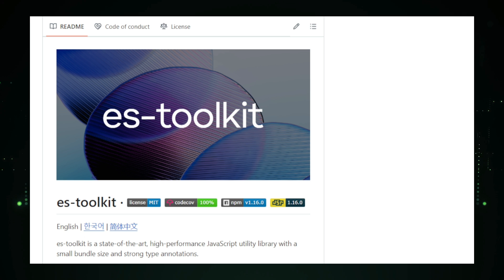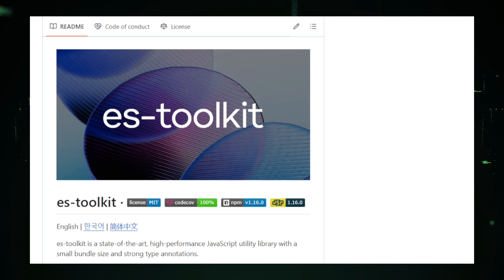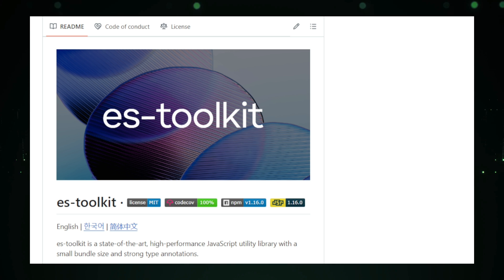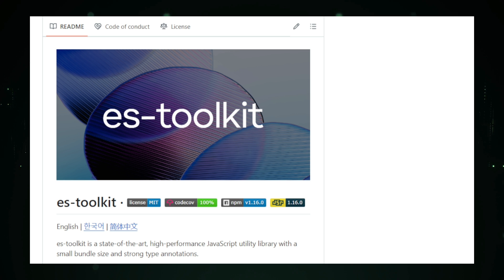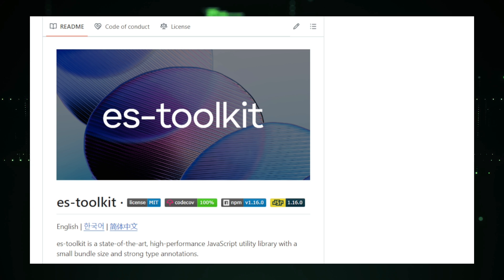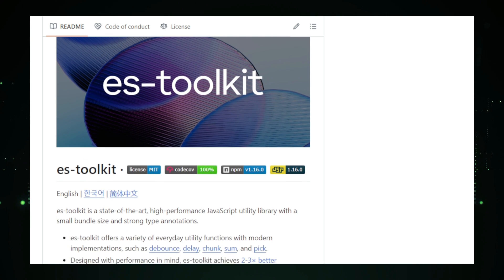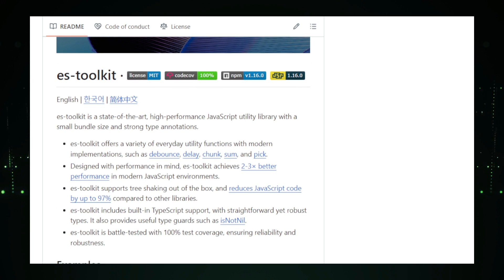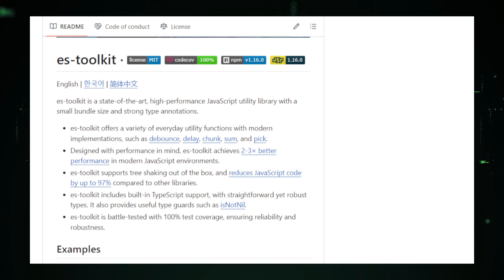Another advantage of ES Toolkit is its tree shakeability. Tree shaking is a process that removes unused code during the build process, resulting in a smaller final bundle size. ES Toolkit is fully tree shakeable, meaning you only include the functions you actually use in your project. This reduces the overall size of your JavaScript files, leading to quicker load times and better performance, especially in web applications.